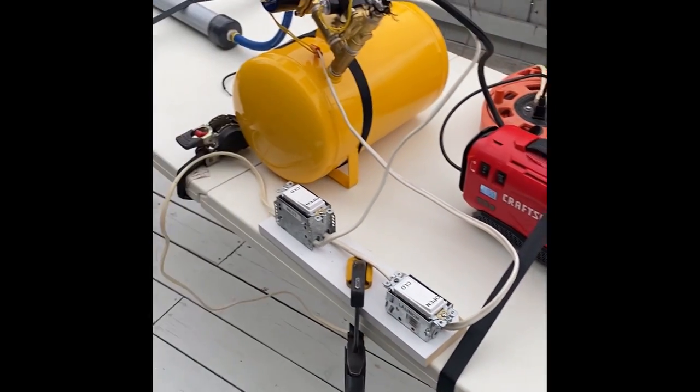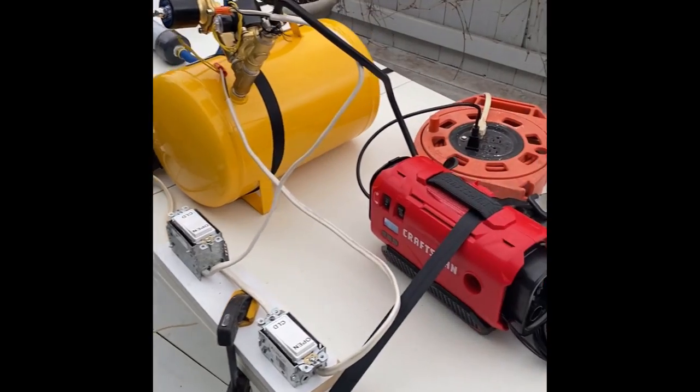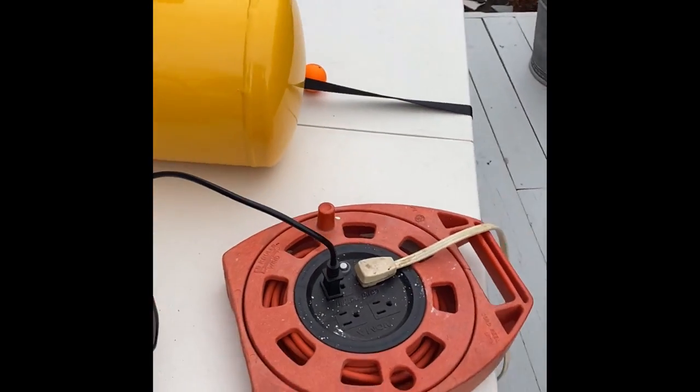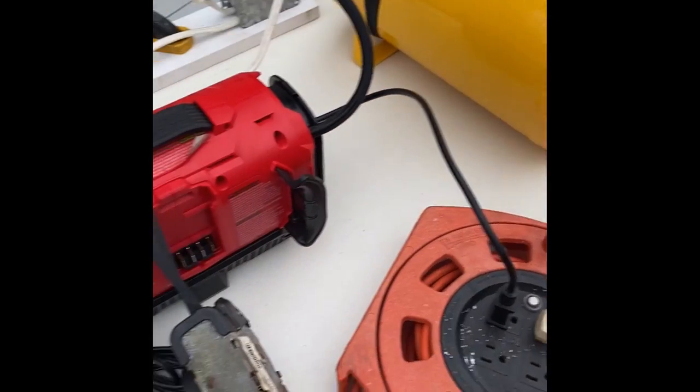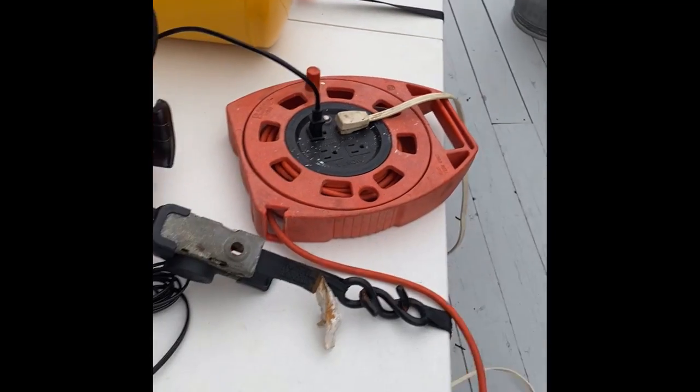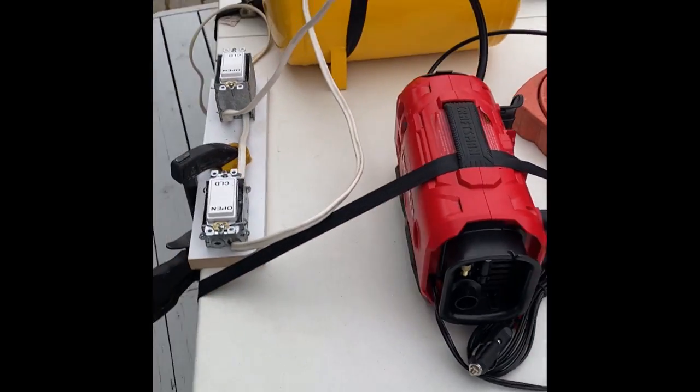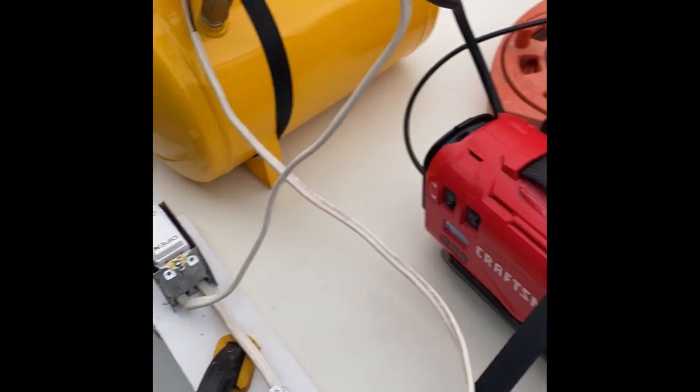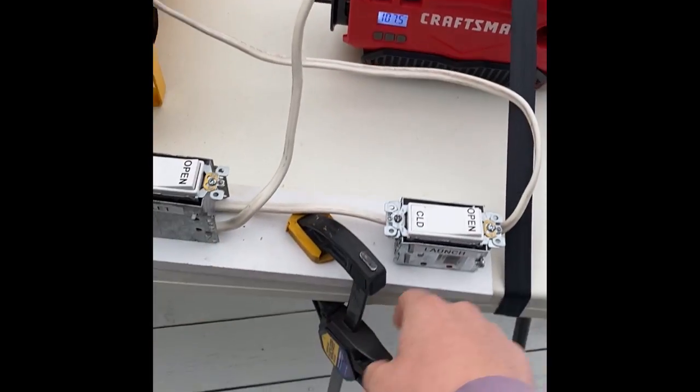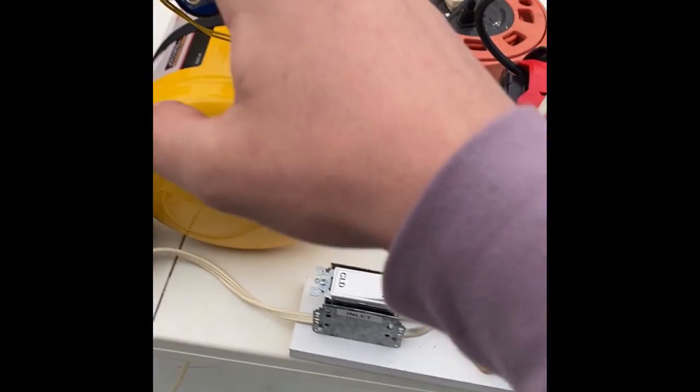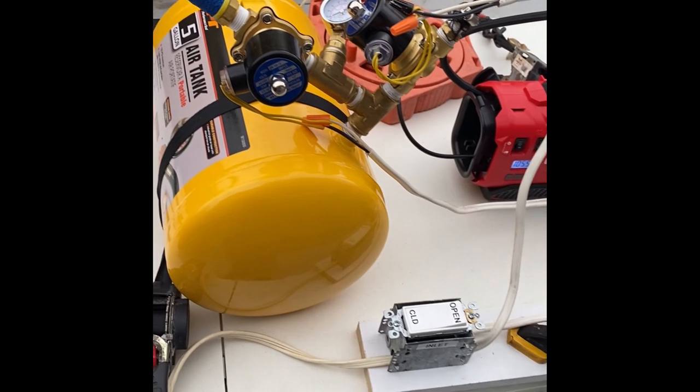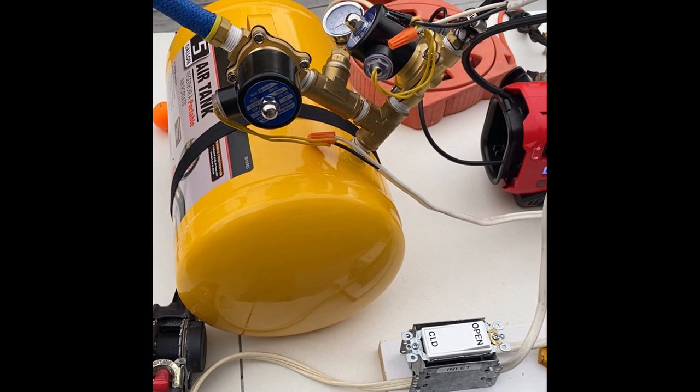Well, that's our system. Some more information. The entire system runs on 120 volt AC power. That powers both the pump and the two solenoid switches. Thank you all for listening.